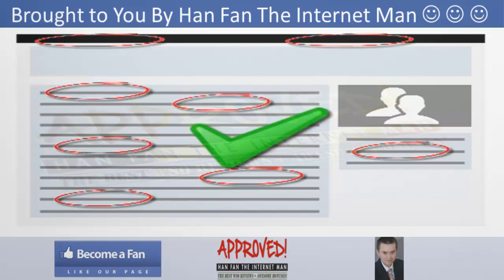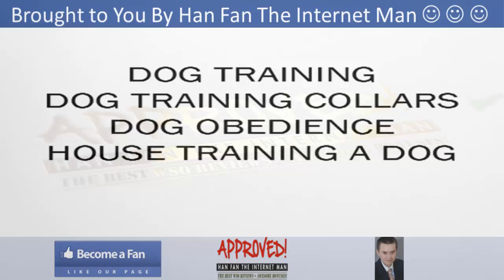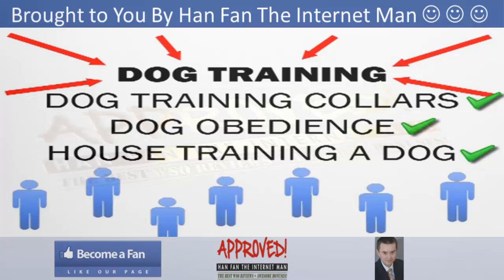For example, if we take the keyword dog training, related keywords to that might be dog training collars, dog obedience, house training a dog. The related keywords will help you to create a strong theme around your main keyword, which will bring in more visitors to your site.